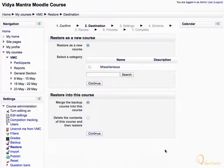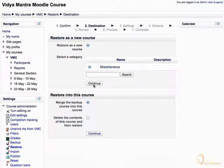If you want to restore it as a new course, select a category for the course and click continue.